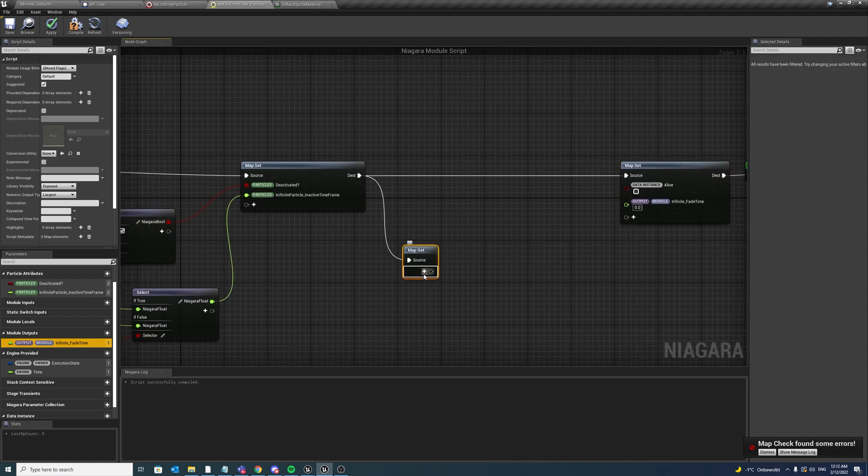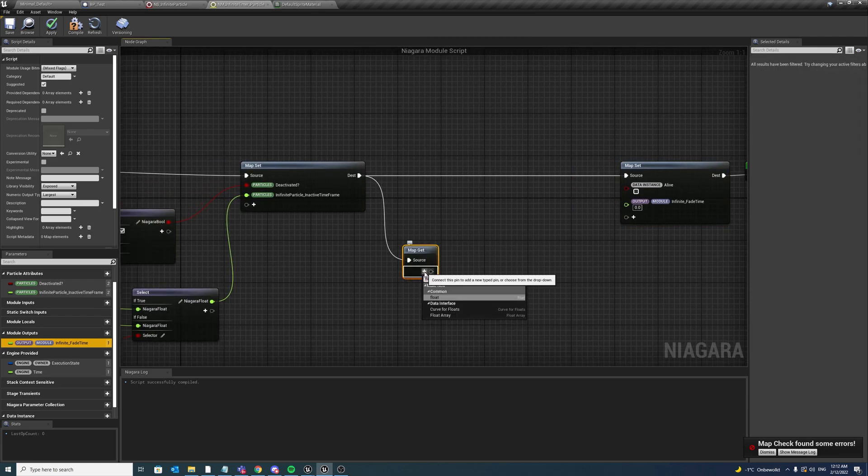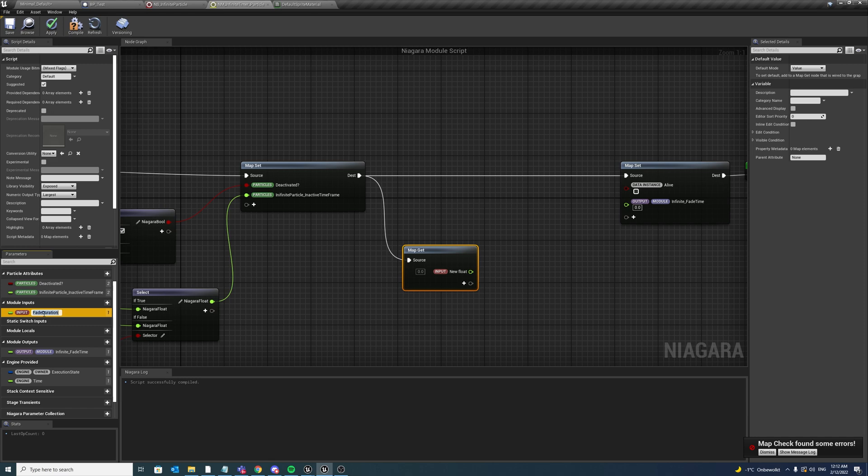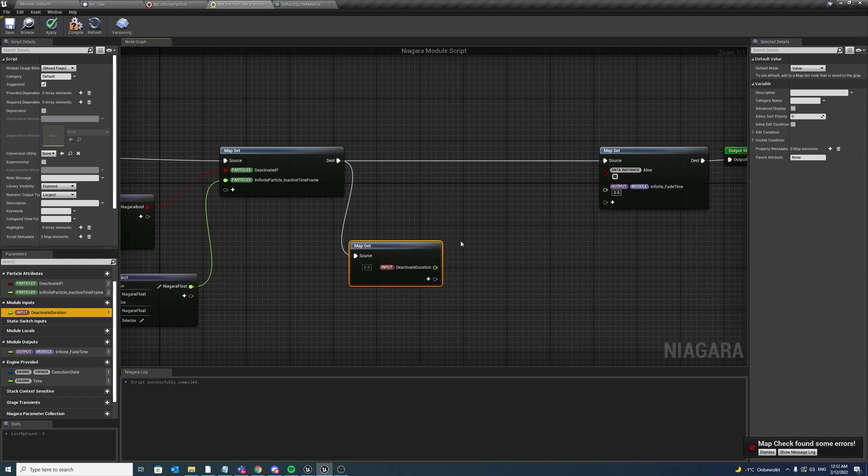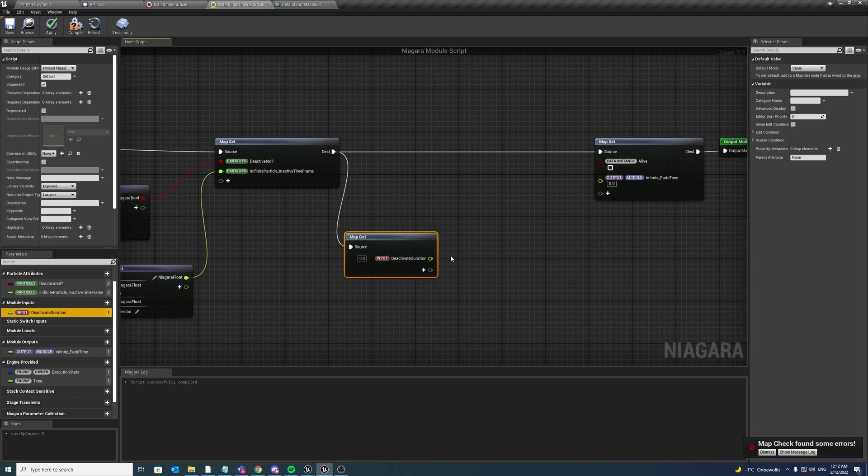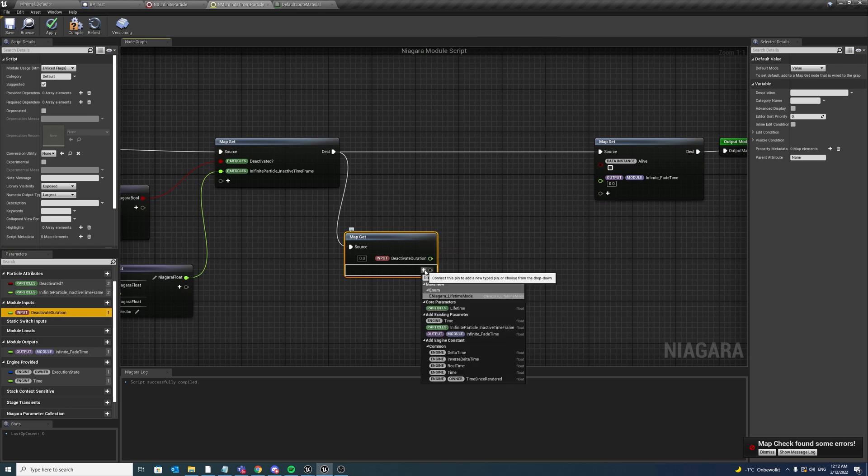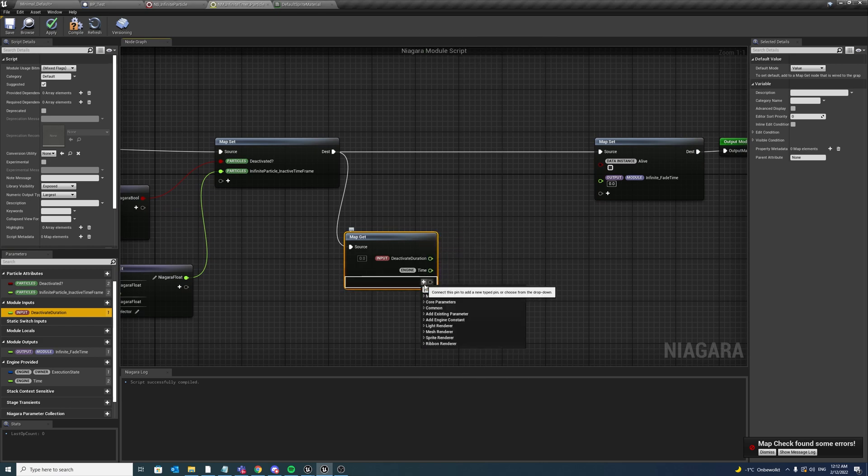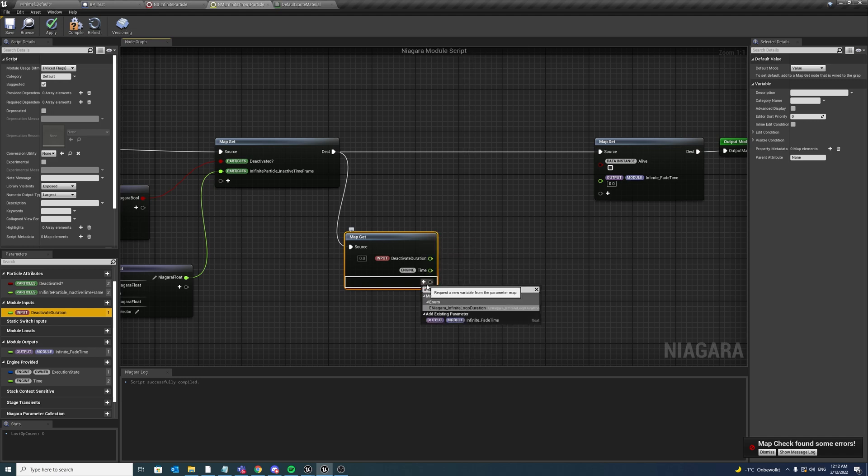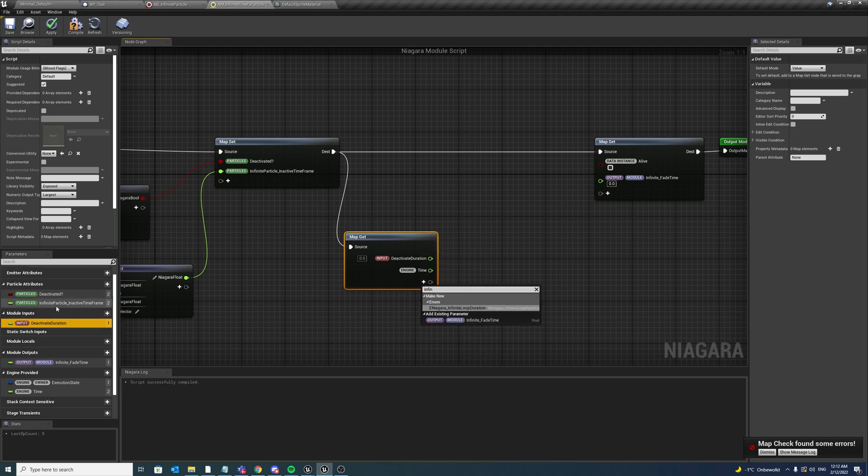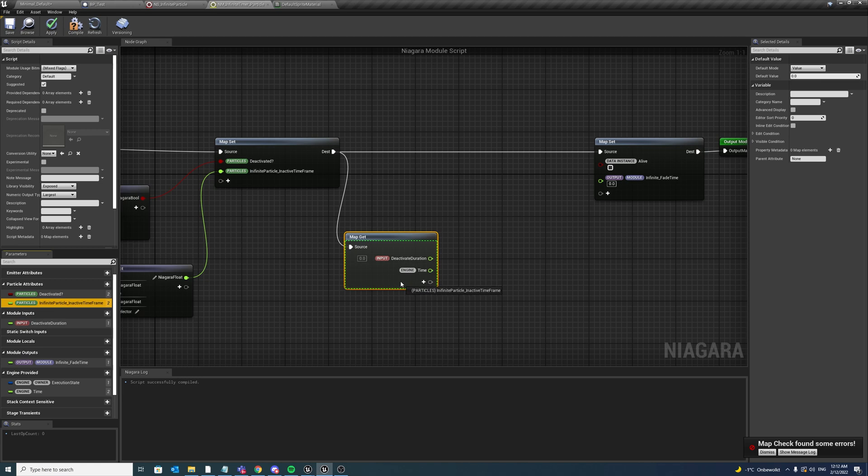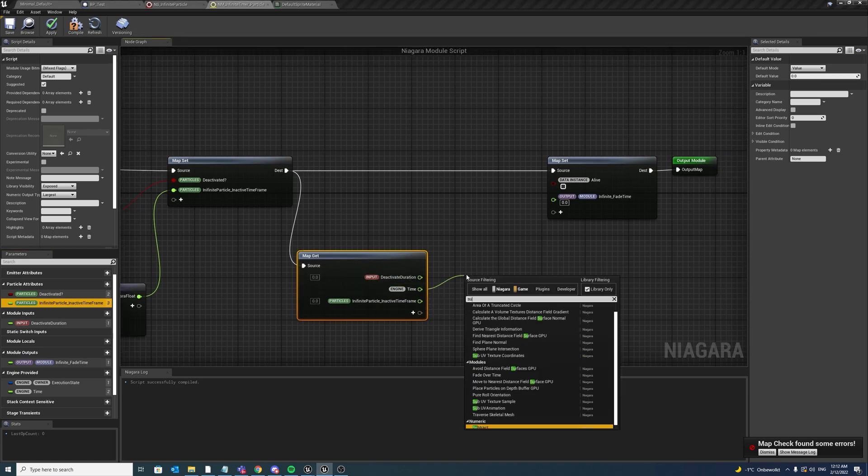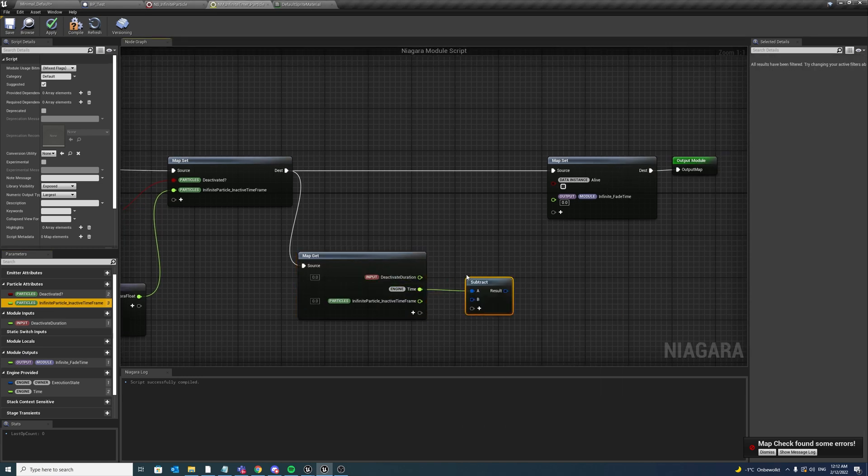And in our map get, we want to create an input float called fade duration, or let's call this deactivate duration maybe, so the duration that it stays alive after deactivating. We also want to take our engine time, we also want to take our infinite, let me see, particle inactive time frame.